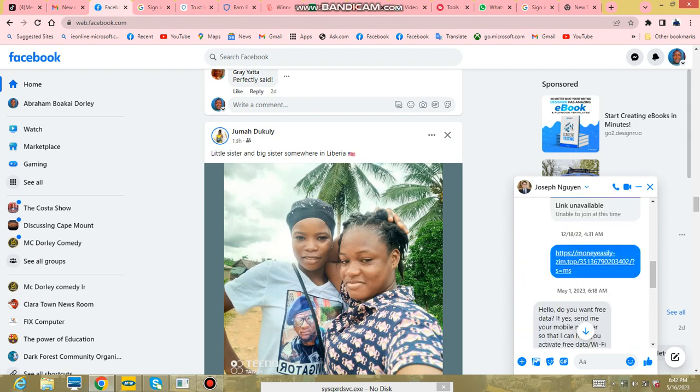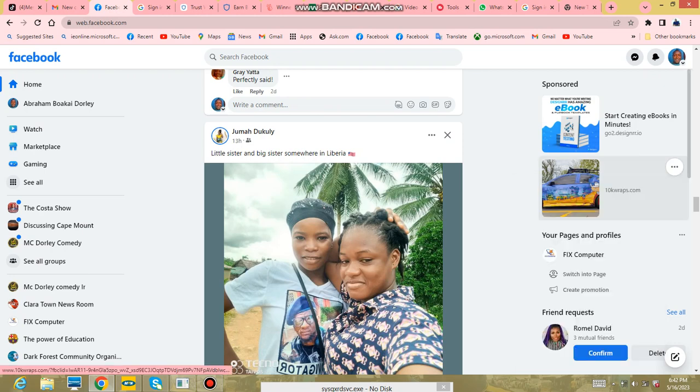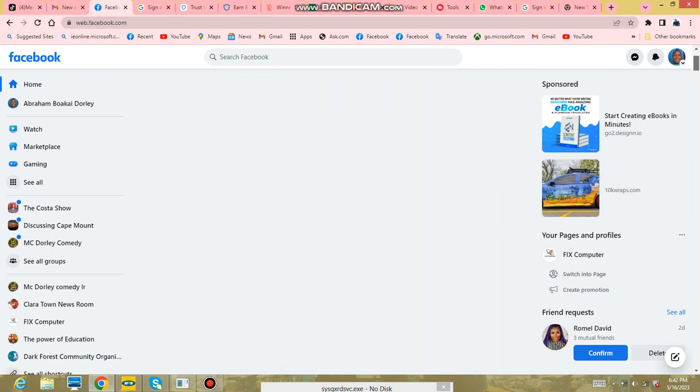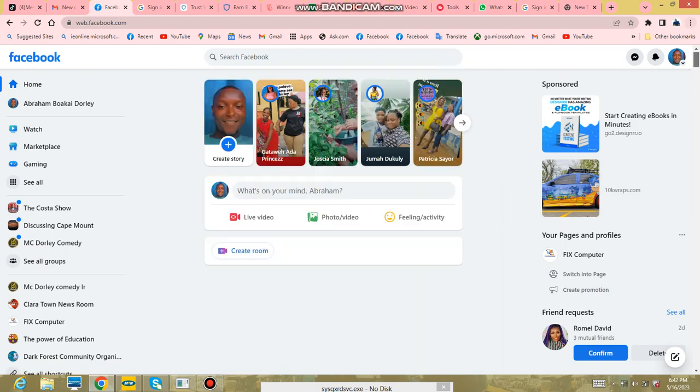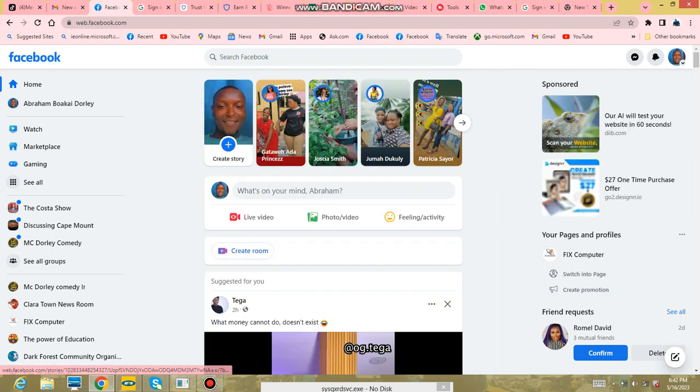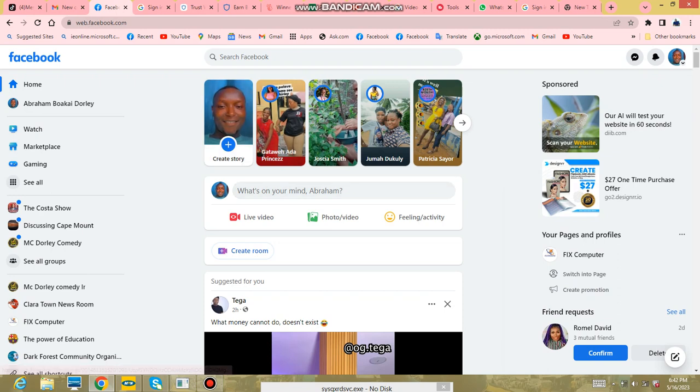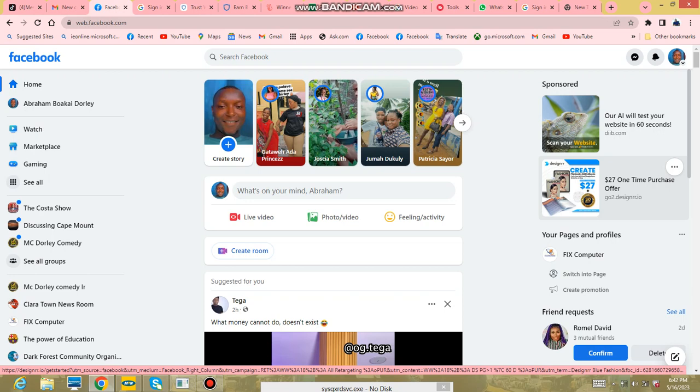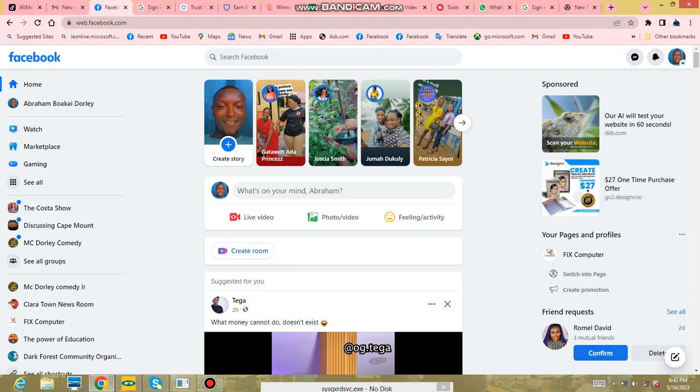So as you can see, this is my Facebook account. In order to get money from using Facebook, the first thing you have is to have a Facebook page.